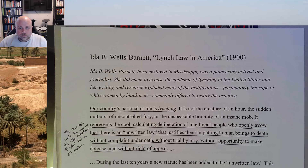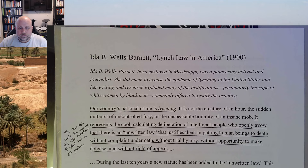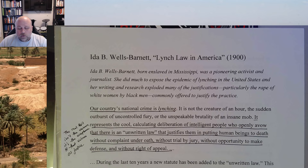There are these people — this calculating deliberation of intelligent people — who are saying this is perfectly acceptable, that this is what we are going to do as a society: in order to police the strict separation between white and Black, we are going to violently murder Black men. That is terrifying. And if you look at any of the lynching photography, in almost every single instance the mob are well-dressed white people who look like they've come out for a party — because in many ways they have.